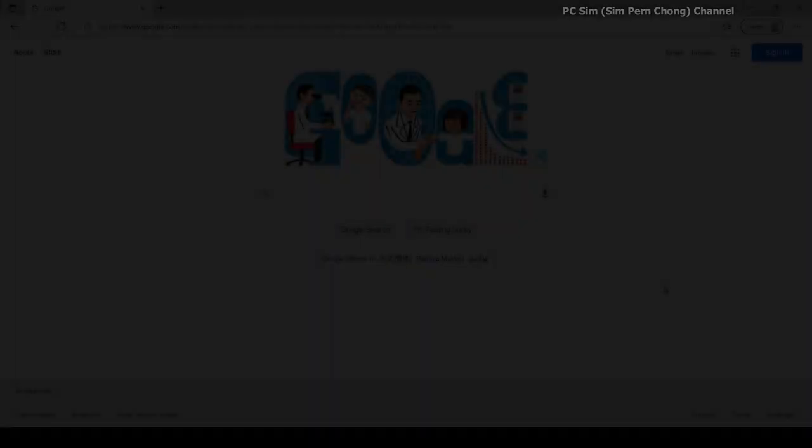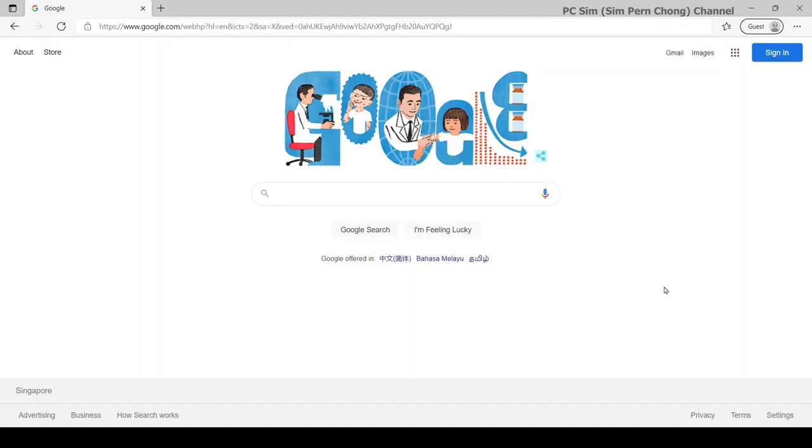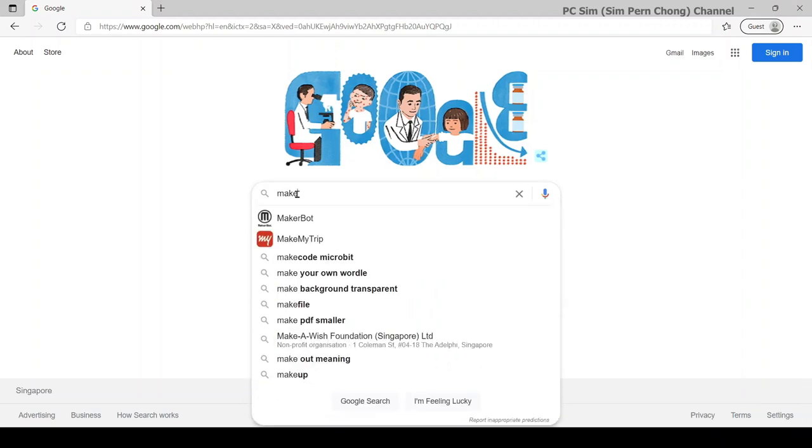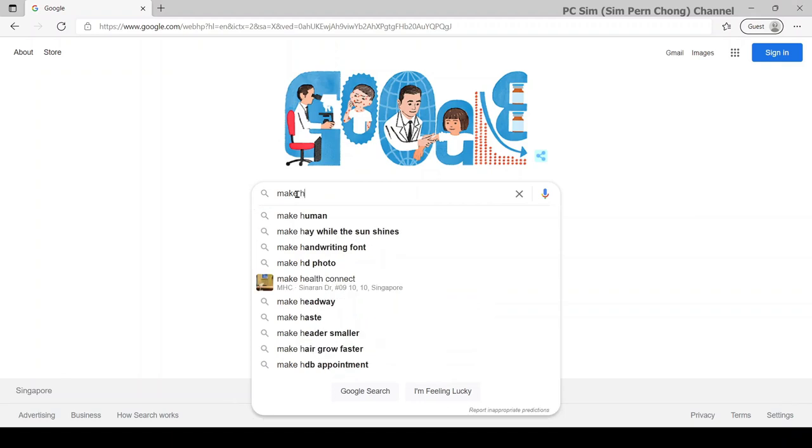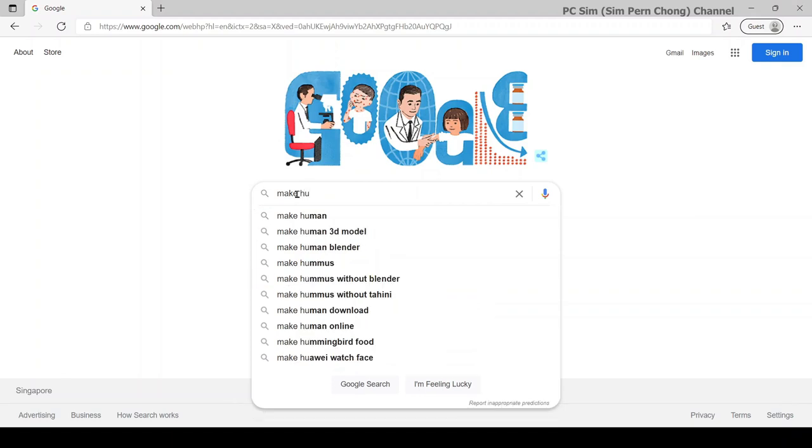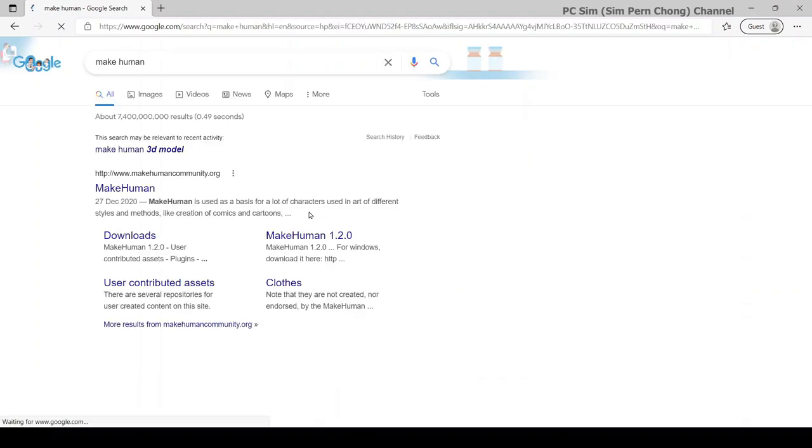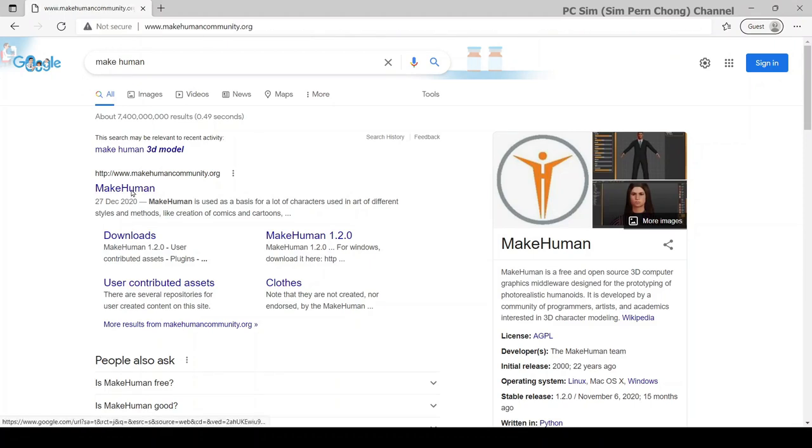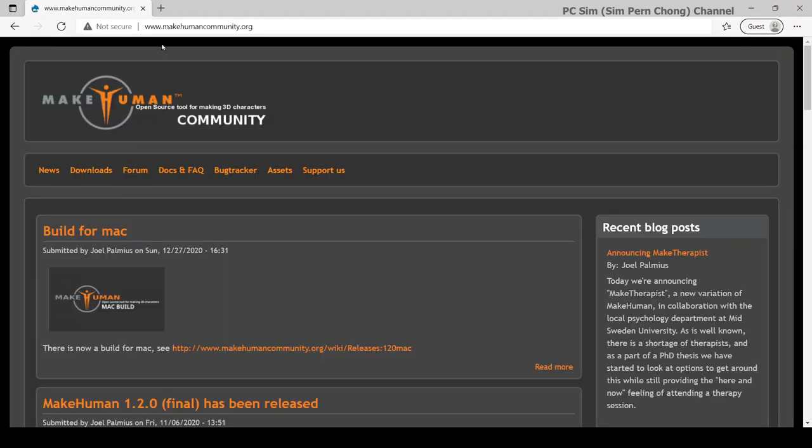The first thing that we need to do is to install an open-source human character creation program called MakeHuman. From Google, I typed MakeHuman and managed to search it to its website, which is makehumancommunity.org.